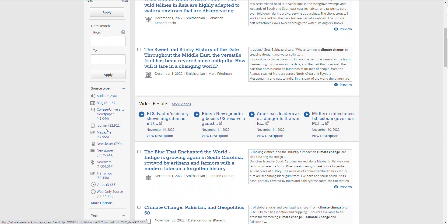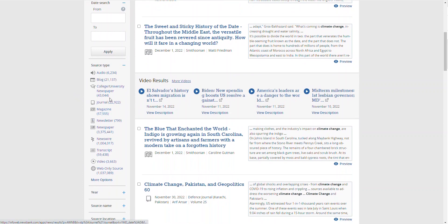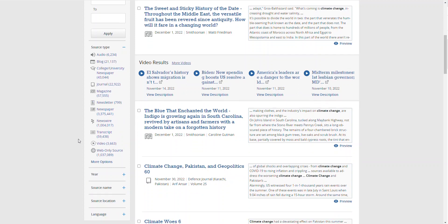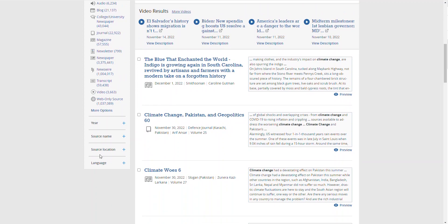You can limit by date and you can also limit by source type. You'll notice that there are a variety of news types listed here. If you wanted to, for example, just see sources from newspapers, you could select these and eliminate any other results. You can also limit your results by location.